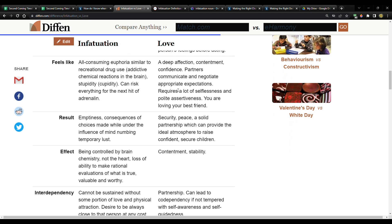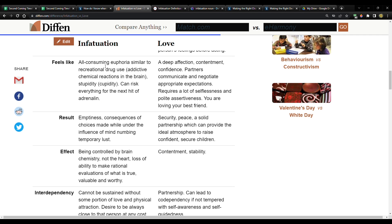Infatuation versus love, feels like: infatuation, all consuming euphoria, similar to recreational drug use, addictive chemical reactions in the brain, stupidity, in parentheses cupidity, can risk everything for the next hit of adrenaline. Now, really quick, this is something that I've noticed on the channel. It seems like there's certain people that when they're like looking into things like the second coming, this is what they're really going for. They're looking for euphoria. They're looking for, you know, dopamine hits and they're in their mind. That which is exciting, that which is sensational.